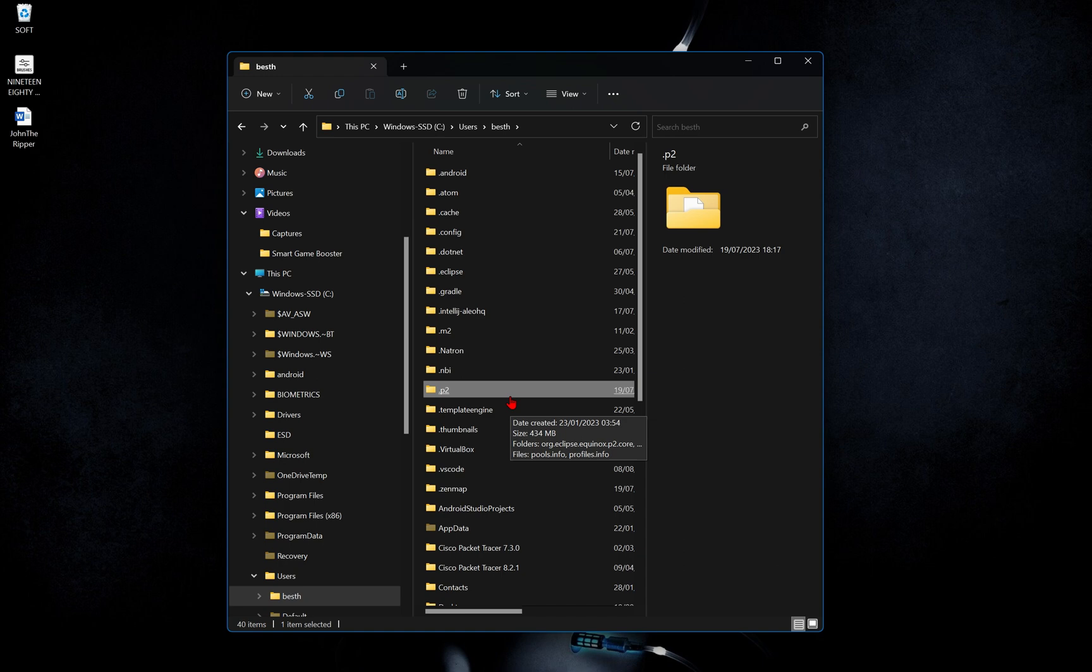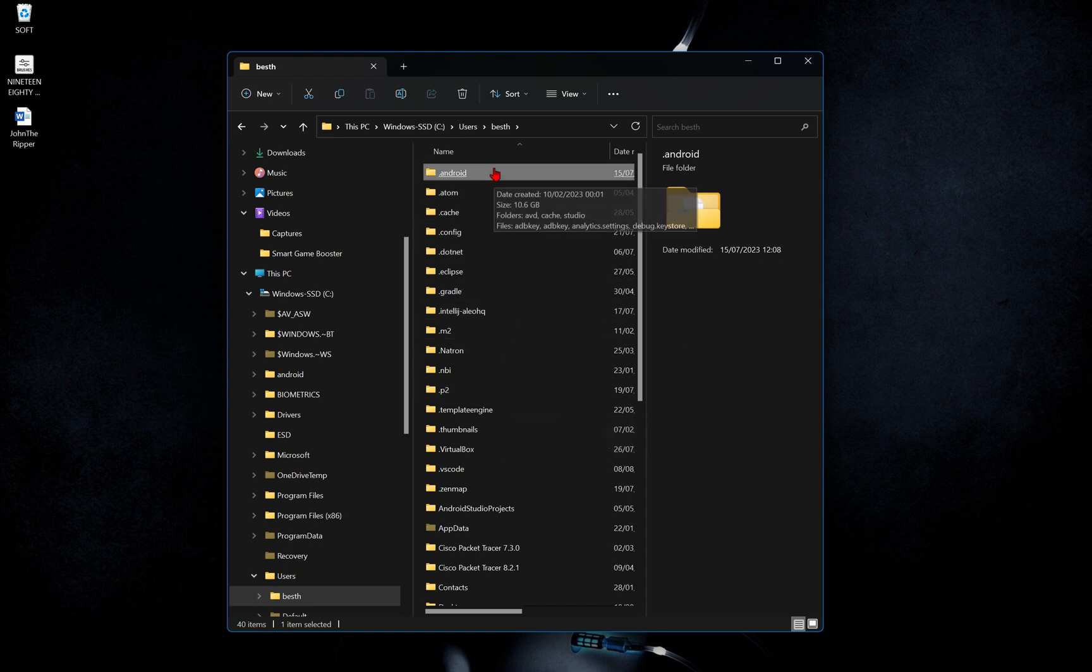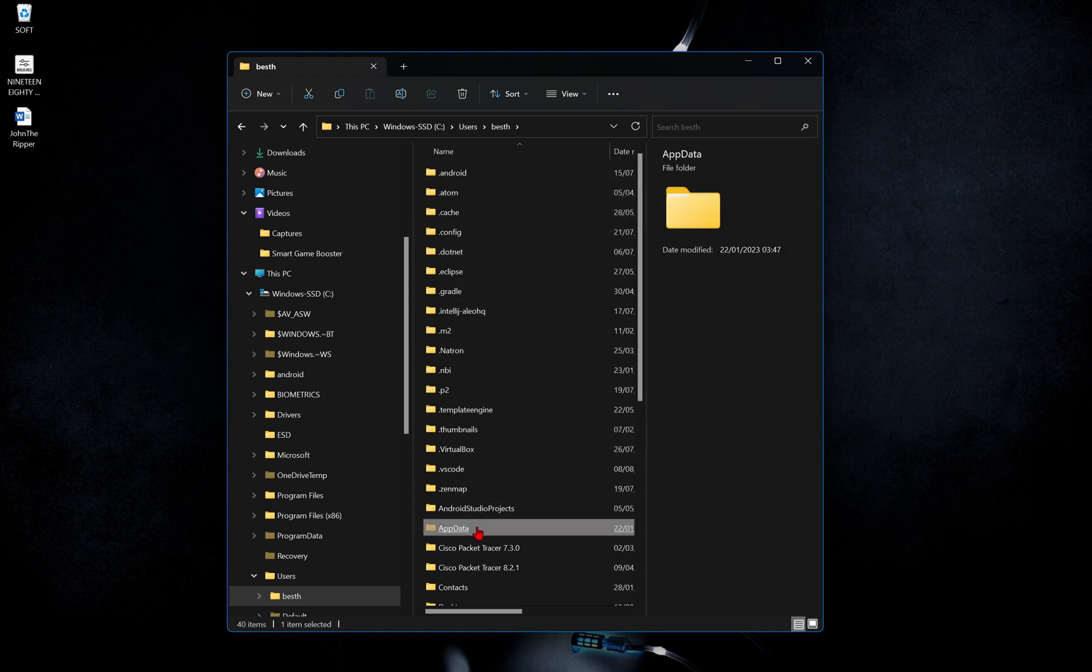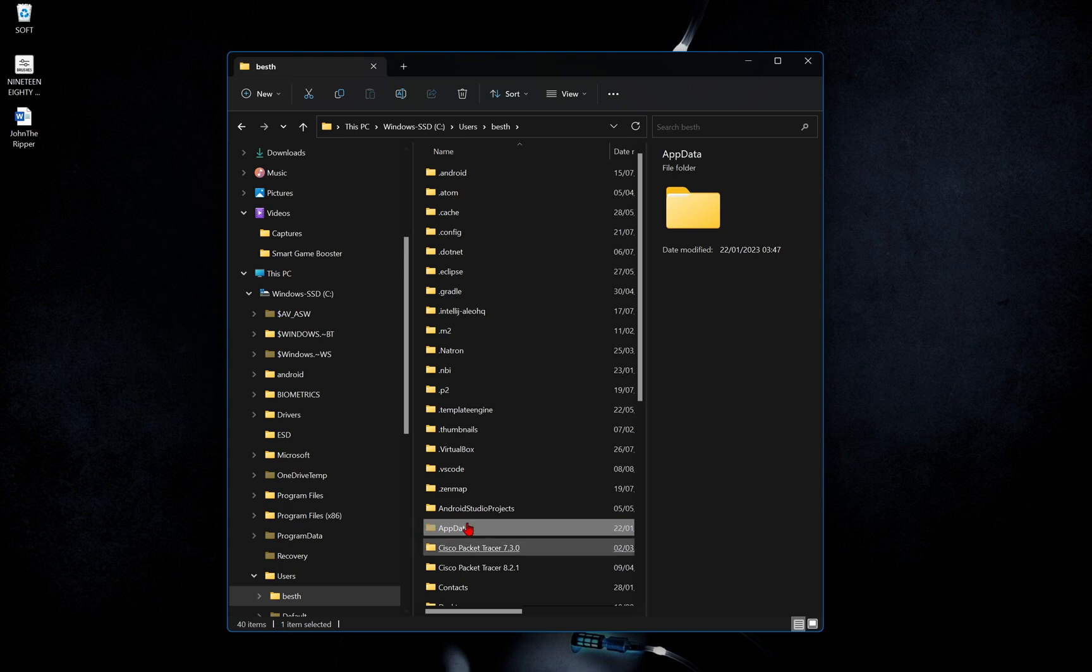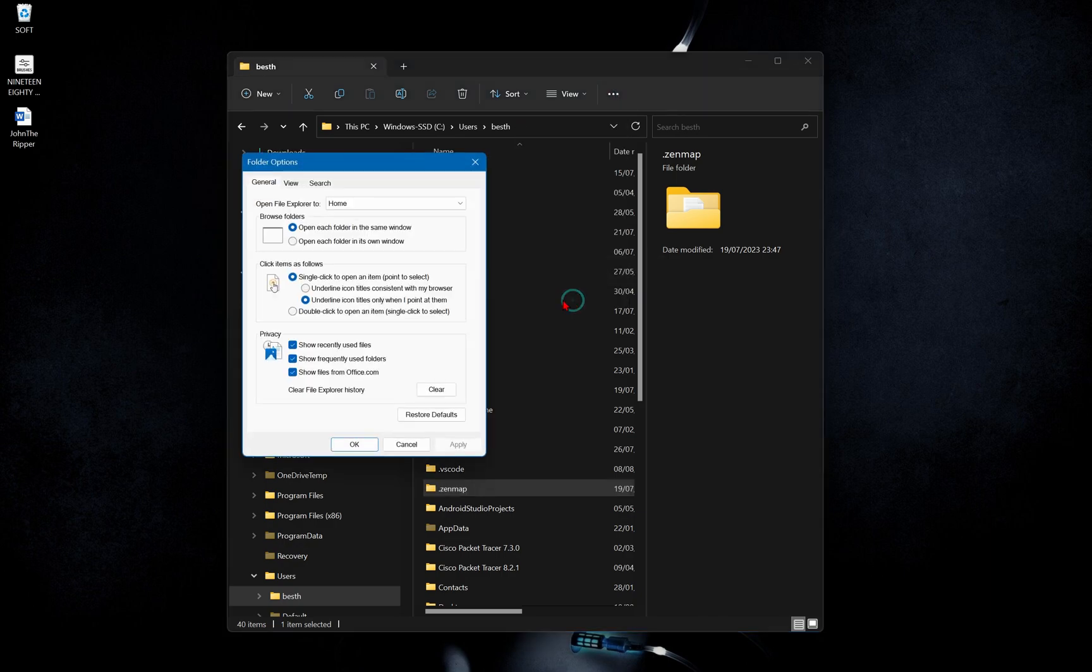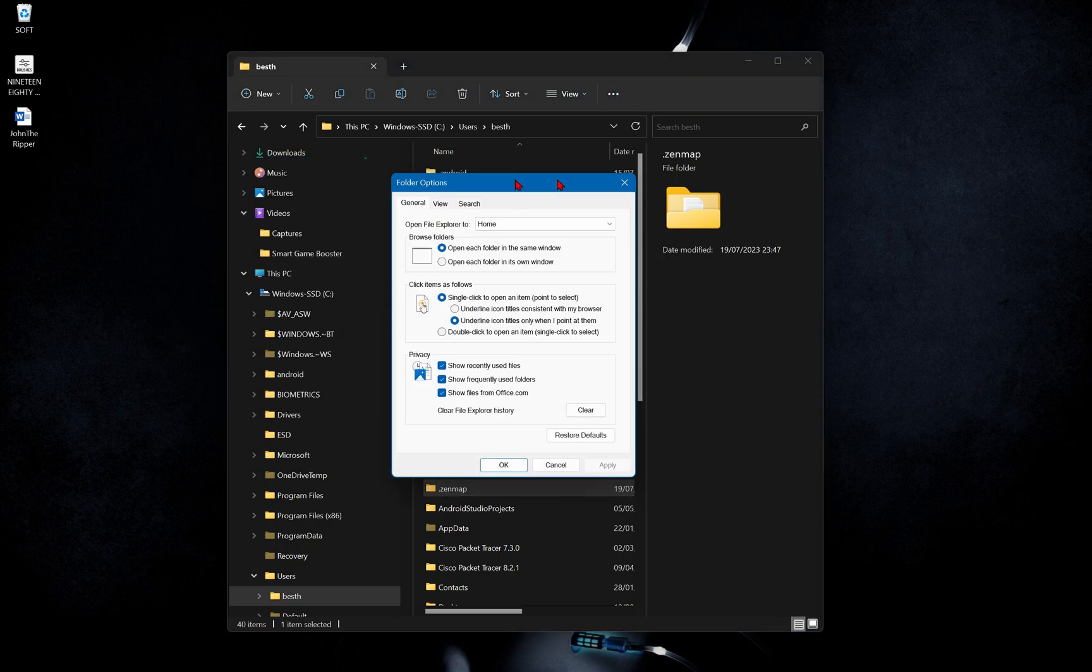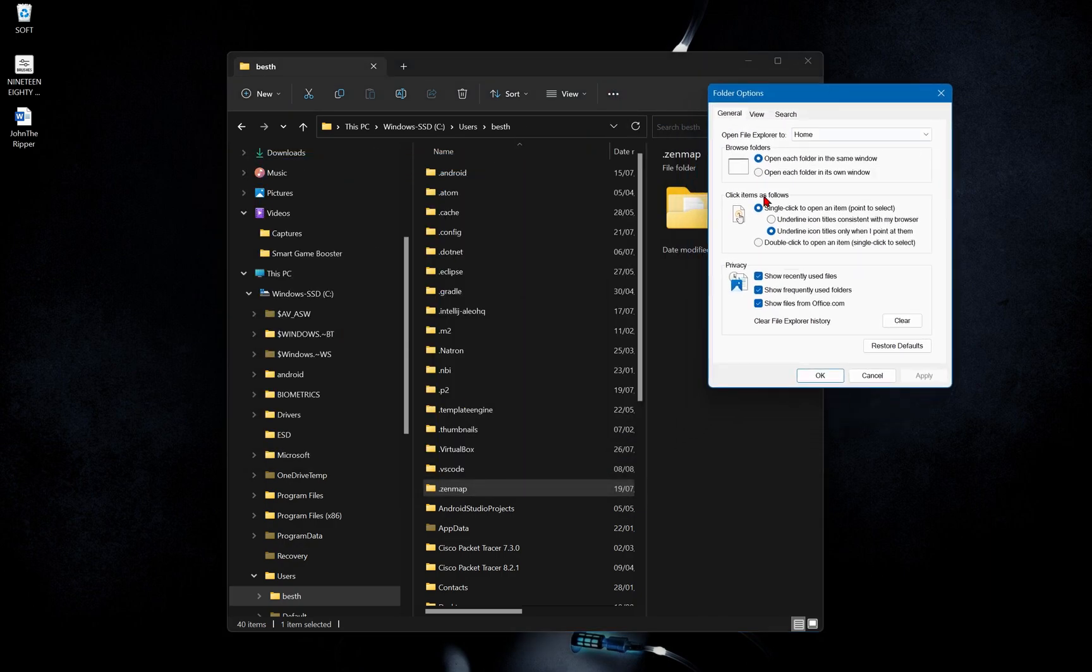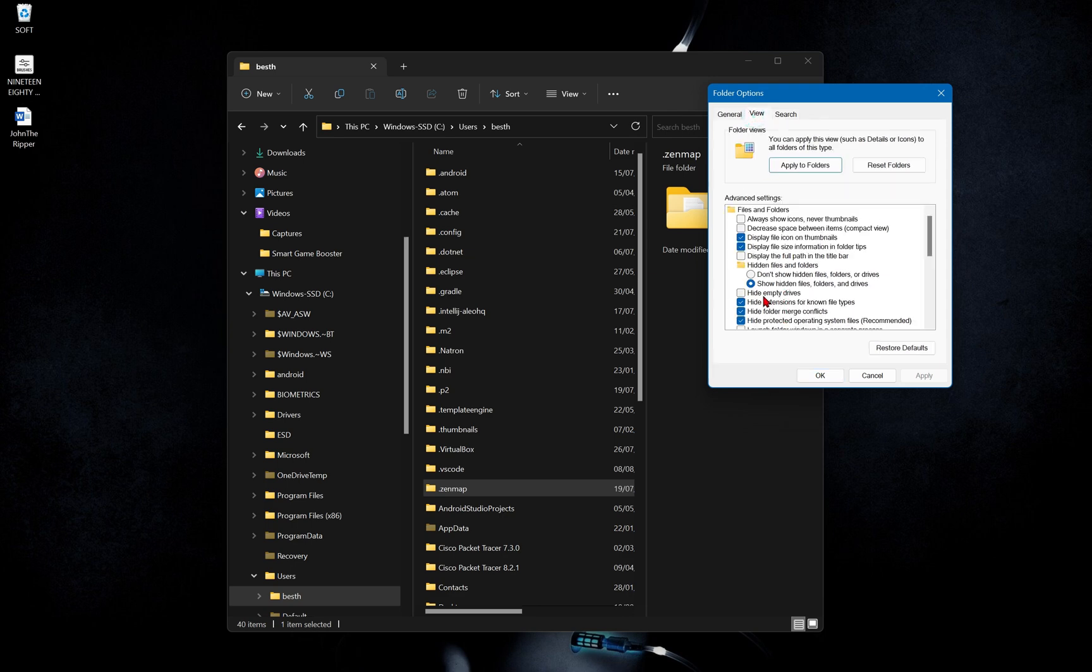Look at how we shall navigate through app data. This app data we are looking at here is normally invisible at times. What you could do to make it visible if you do not find it. Go to see more. Go to options. Look for view. Just toggle this button. Select the show hidden files, folders and drivers.